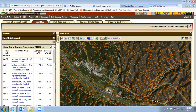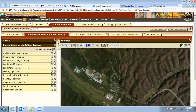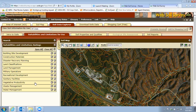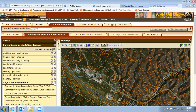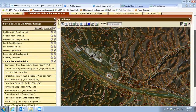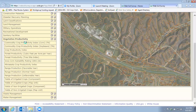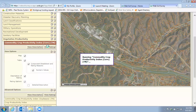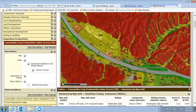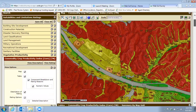Another feature is the soil data explorer. If you click on that tab there are a number of different items to look at. If you're looking at it for farming, vegetative productivity would be important. Under that you can see row crops, forests, pasture and range systems. If I click on corn and hit the 'View Rating' button, it's going to show me those areas identified as the best or worst for growing corn.